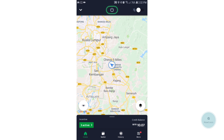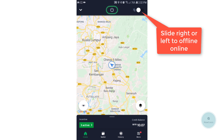We are now in the GrabDriver app. On the top right corner, there is a slider. You will be using this slider to go online or offline. For the iOS platform, there will be no slider — it's just a green button in the top middle. This button allows you to go online or offline. You should go online only when you are ready to accept jobs.